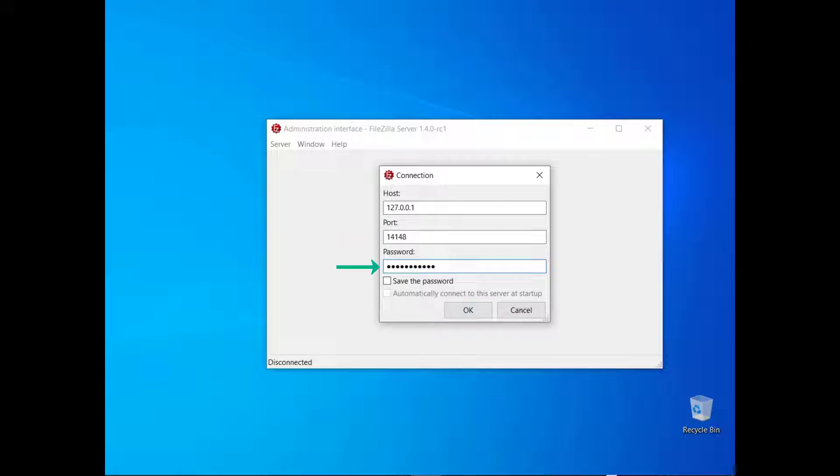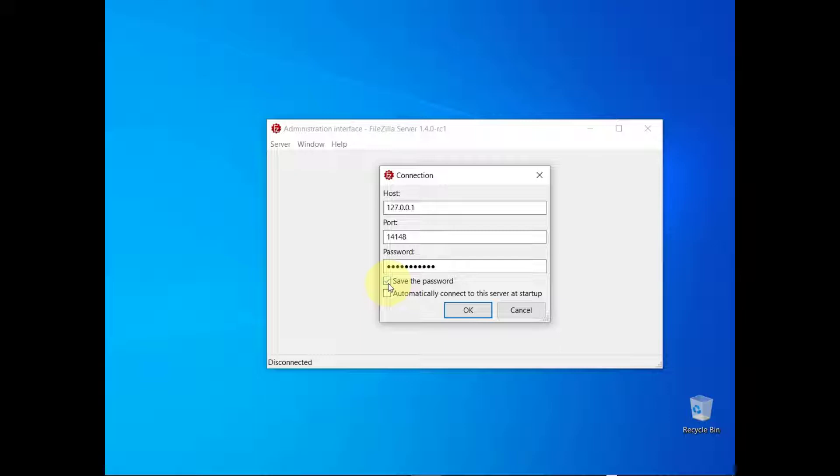If you set a password, enter it. If you want to avoid retyping it, select the checkbox. If you want the administration interface to connect automatically to that FileZilla Server instance, select the checkbox.